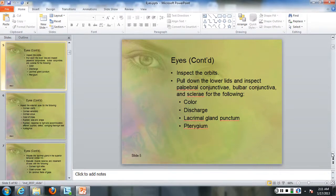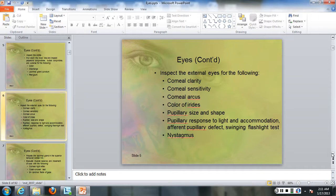I'll show you a picture of a pterygium in a minute. A pterygium is due to dry eye and it's an overgrowth of the epithelial tissue.